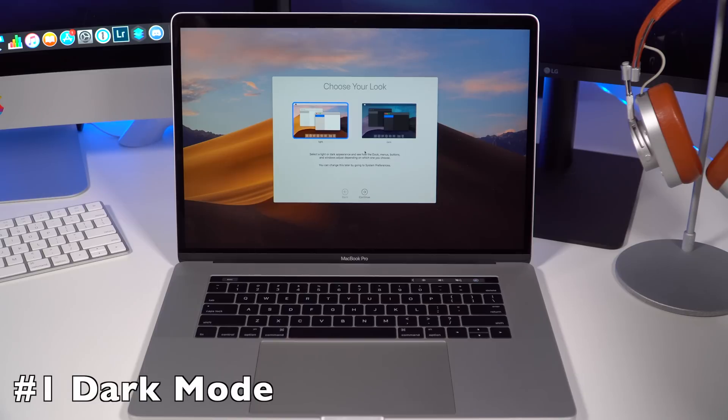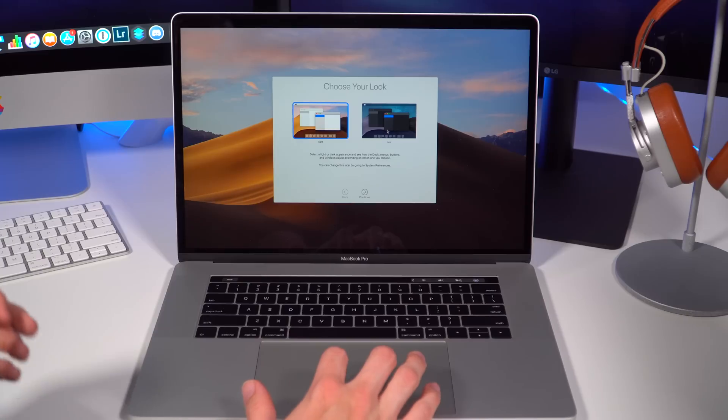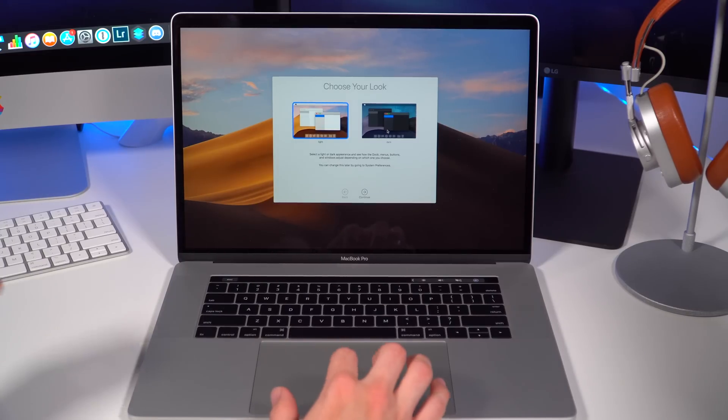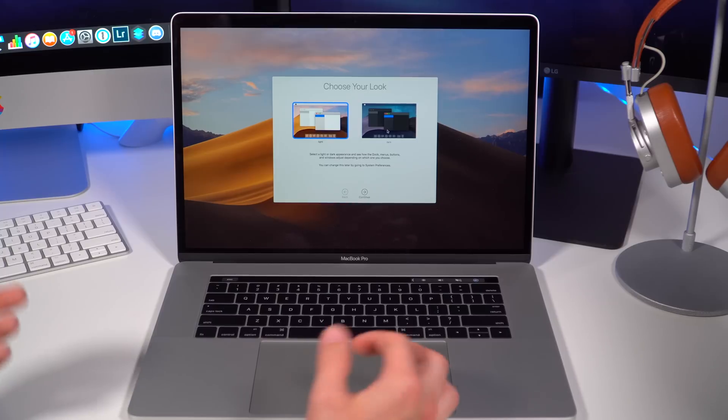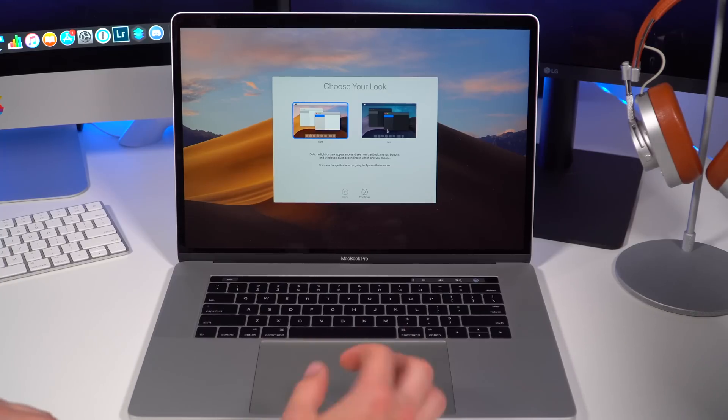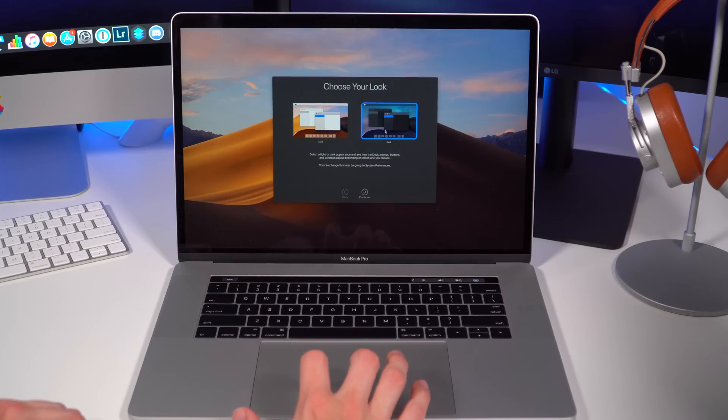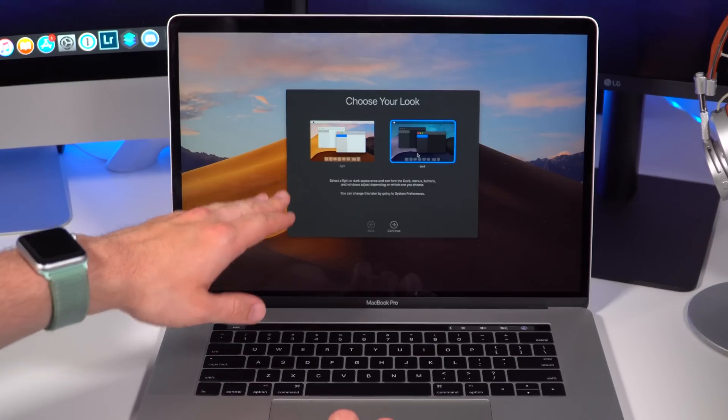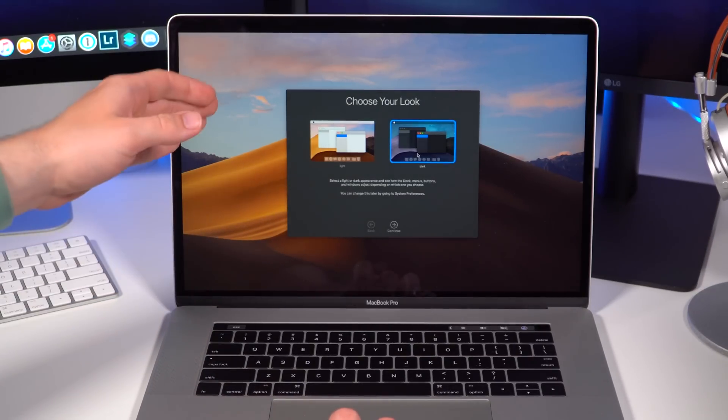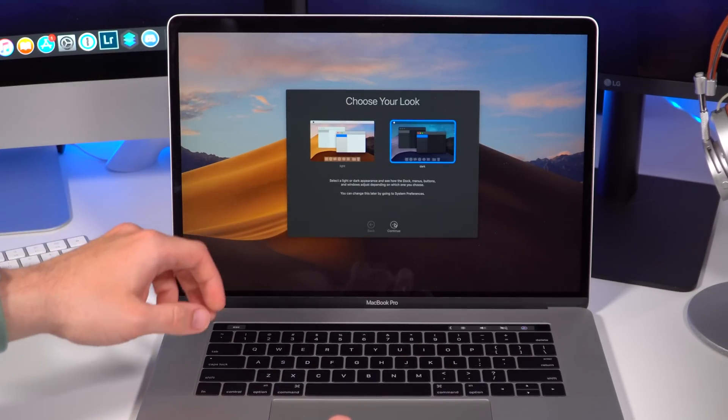One of the first things you'll notice as soon as we boot up the computer and install macOS Mojave is an option to go to a new dark mode. This is the first time Apple's added a complete system-wide dark mode to macOS, or to any of their operating systems for that matter. Let's go ahead and use the dark mode. As you can see, it already changes the window that we have on macOS Mojave.